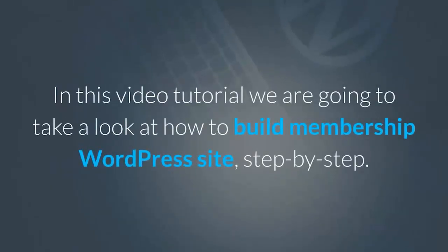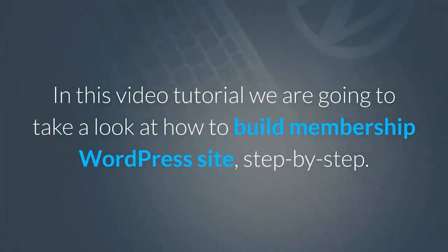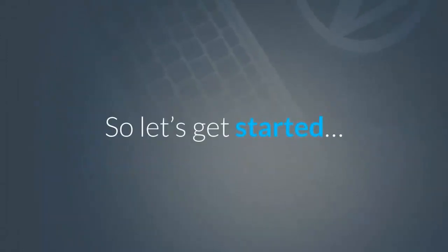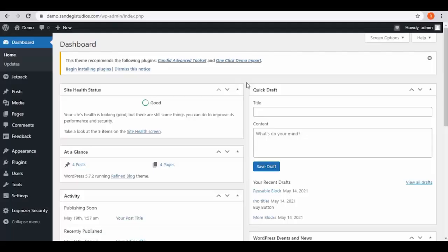In this video tutorial we are going to take a look at how to build a membership WordPress site, step by step. So let's get started.